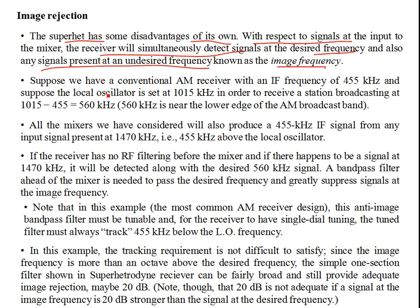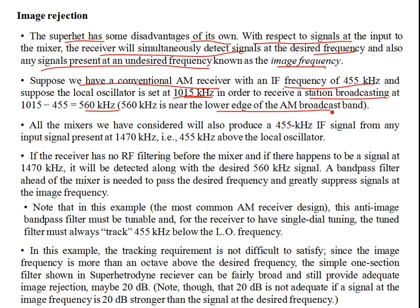Let's use some numbers to understand this. Suppose we have a conventional AM receiver with an intermediate frequency of 455 kHz, and the local oscillator is set to 1015 kilohertz. To receive a station broadcasting at 560 kilohertz, near the lower edge of the AM broadcast range, 1015 minus 455 gives 560 kilohertz — so 560 will be translated to the intermediate frequency. But consider a signal at 1470 kilohertz: all mixers will also produce a 455 kilohertz IF signal from any input signal at 1470.